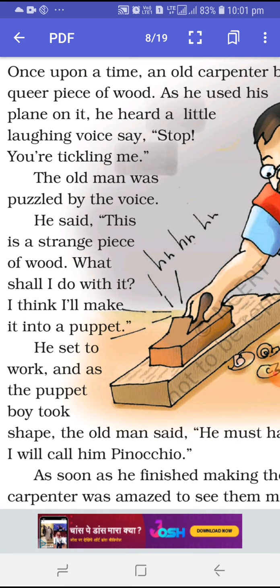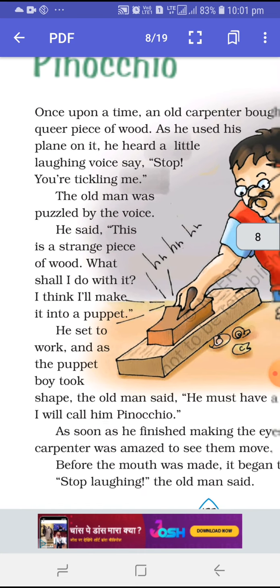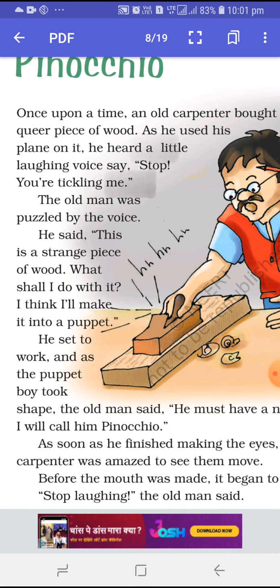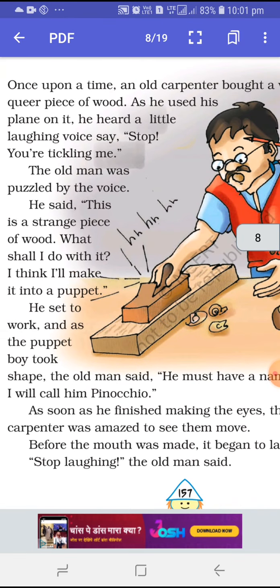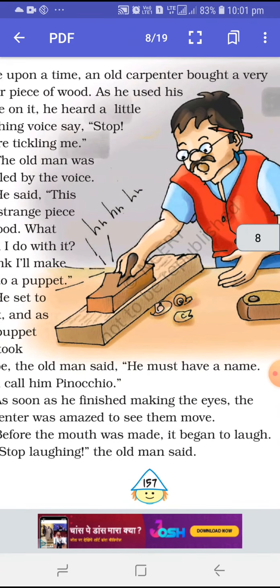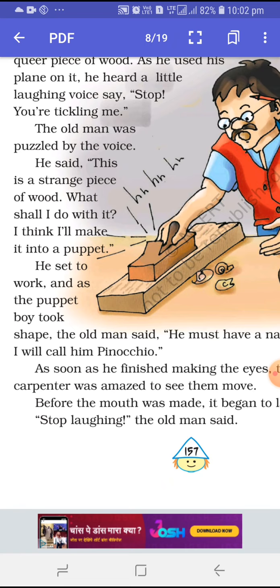He said, 'I think I will make it into a puppet.' What is the meaning of puppet? It is something that can move — moved by a man. So the old carpenter made up his mind to make the strange piece of wood into a puppet. And as the puppet boy took shape, the old man said, 'He must have a name. I will call him Pinocchio.'